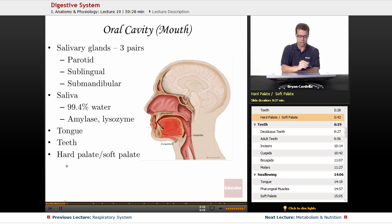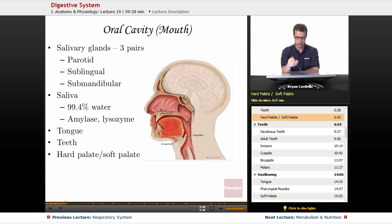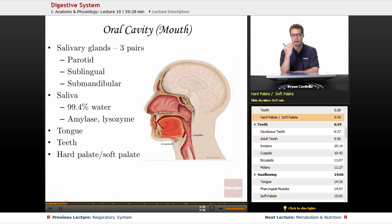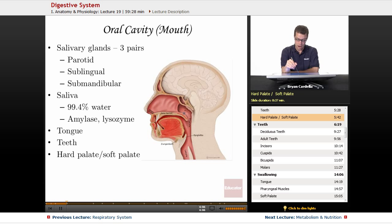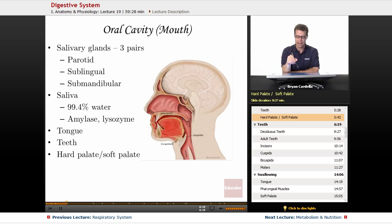And then last, the hard palate and soft palate. In this particular image — a sagittal cross-section — here's the hard palate. A lot of it is actually the maxillary bones and the palatine bones. Then if you go posterior to there, you've got the soft palate where the uvula hangs — that thing that looks like a little punching bag in the back of your mouth. The soft palate has a lot to do with swallowing, which we'll get to in a bit.